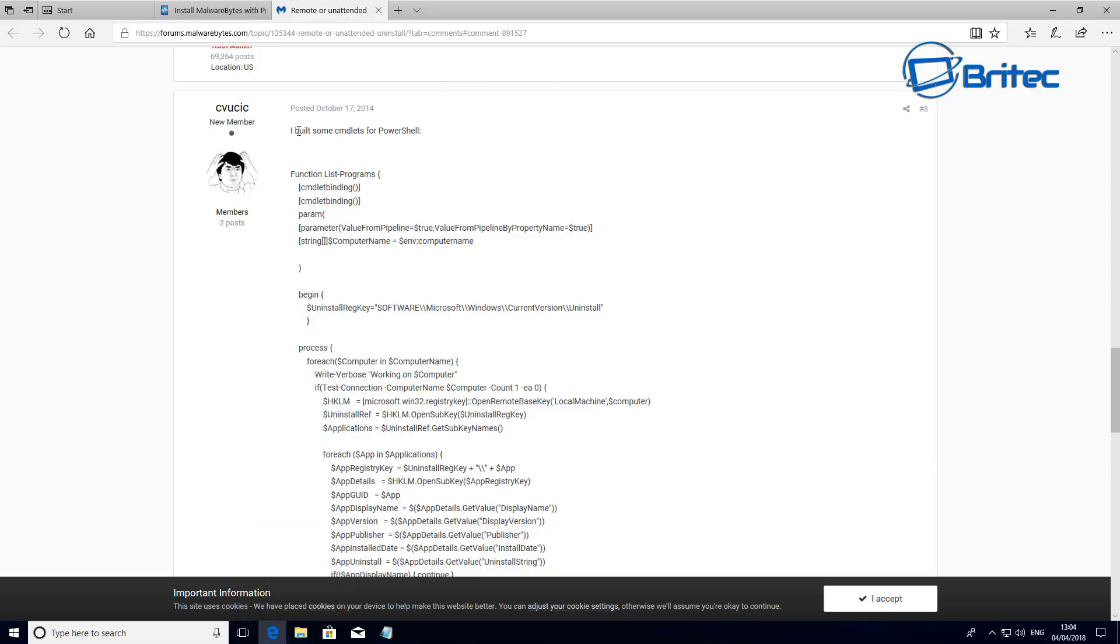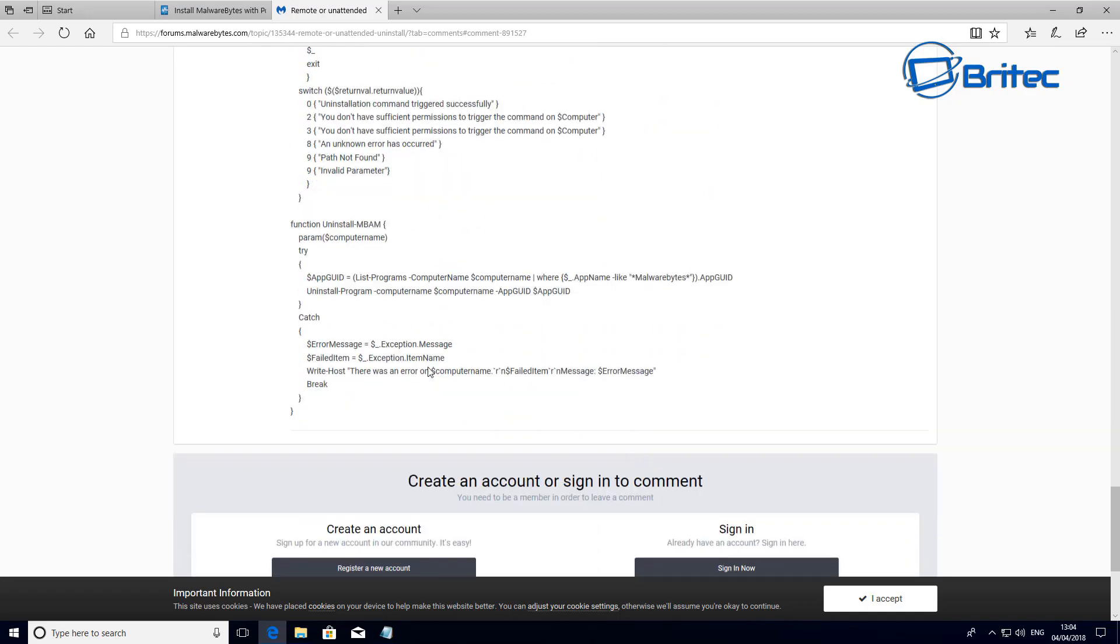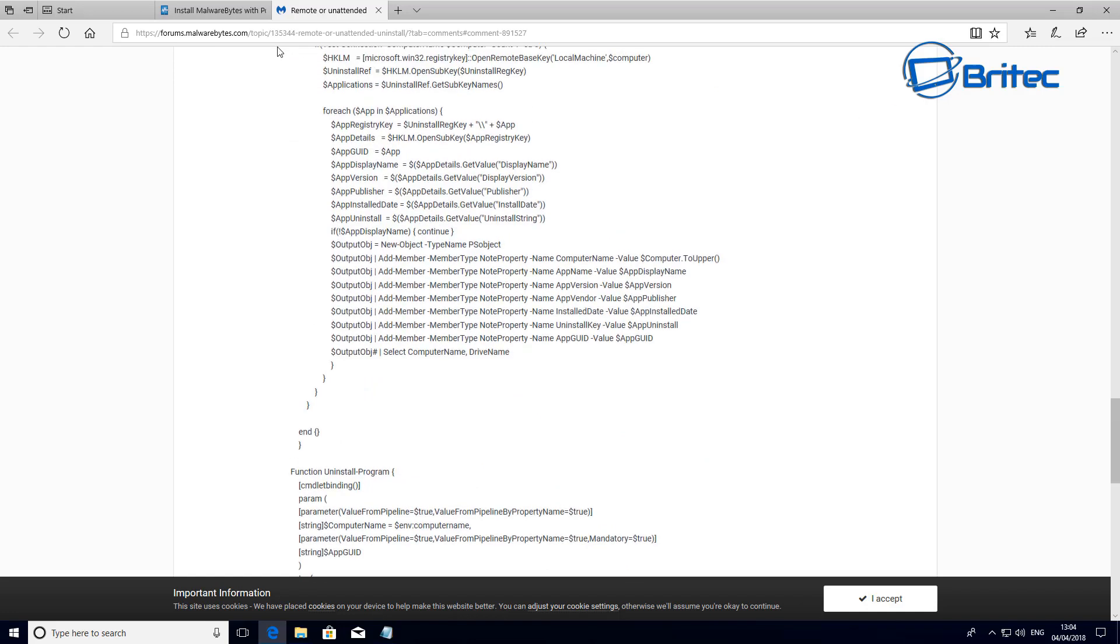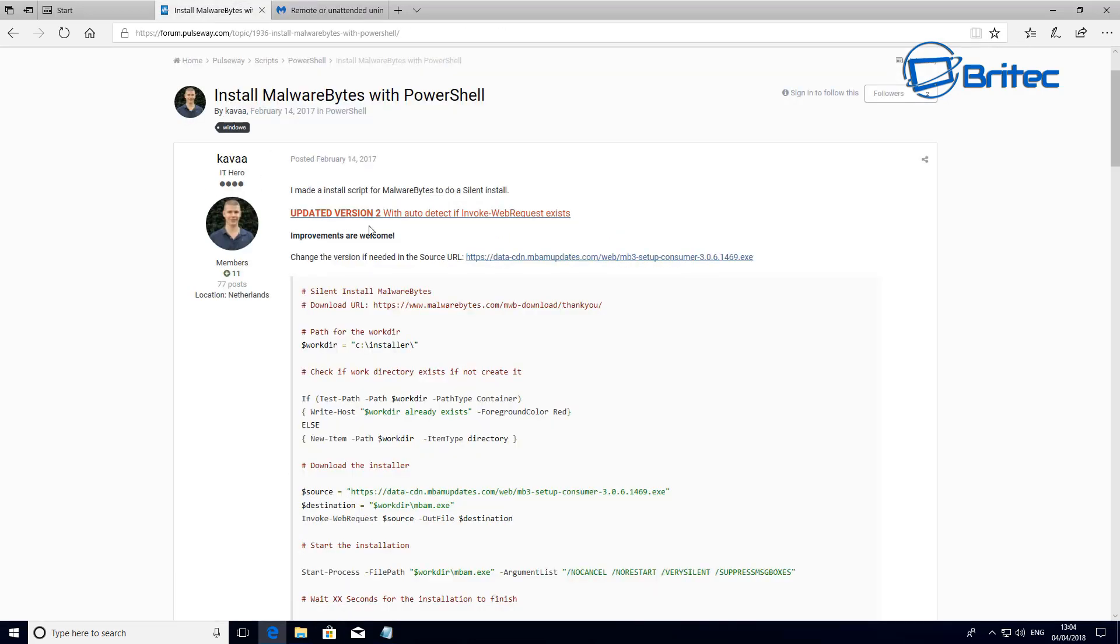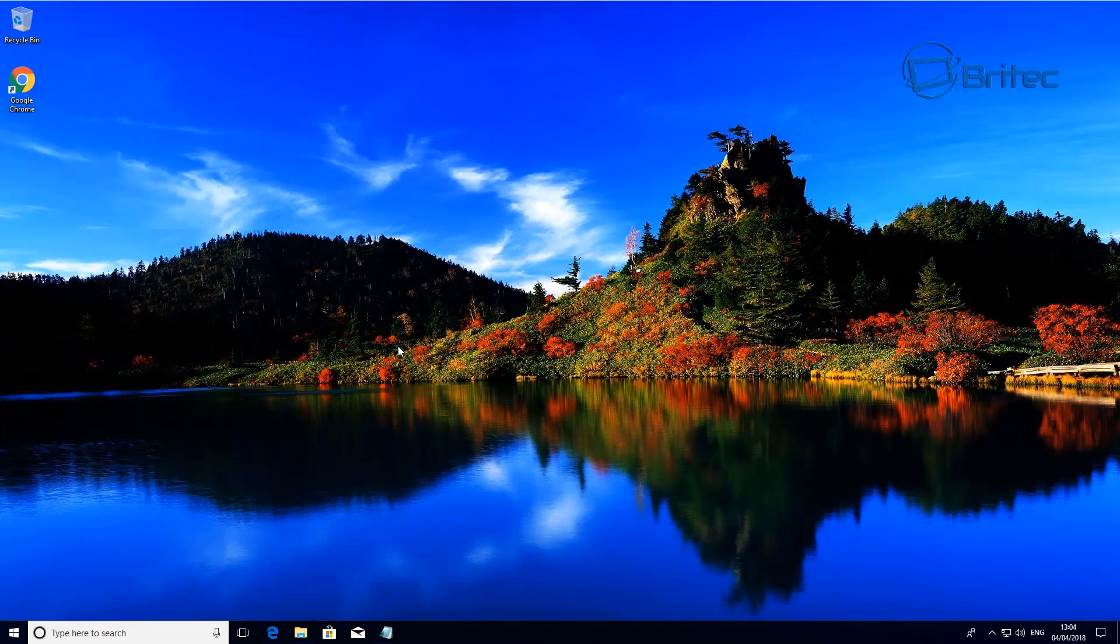This guy here on the forums of Malwarebytes has written a piece of script which you can use in PowerShell to uninstall Malwarebytes, and this guy here has created an install version of it as well. I'll try and leave the links for those in the video description.